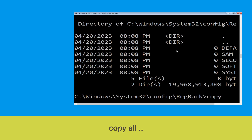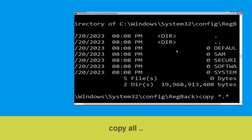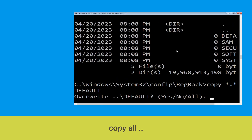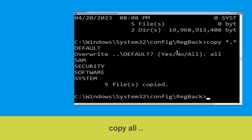Type dir and hit Enter. Then type copy *.* .. and hit Enter, then type all and hit Enter to execute the command.